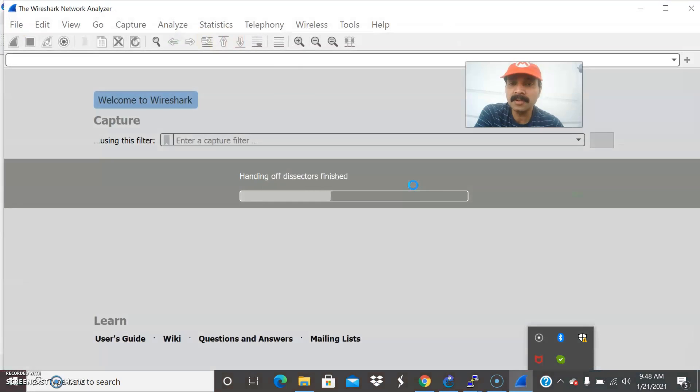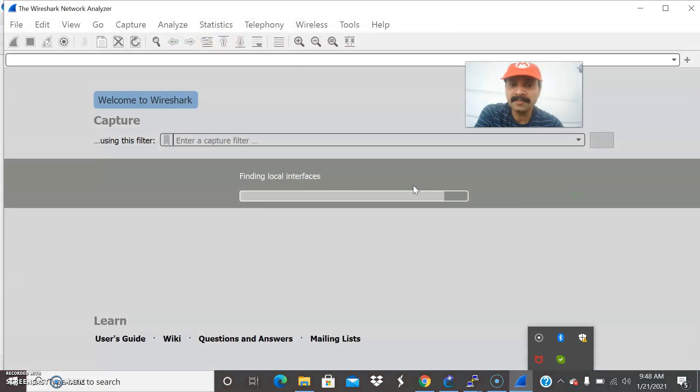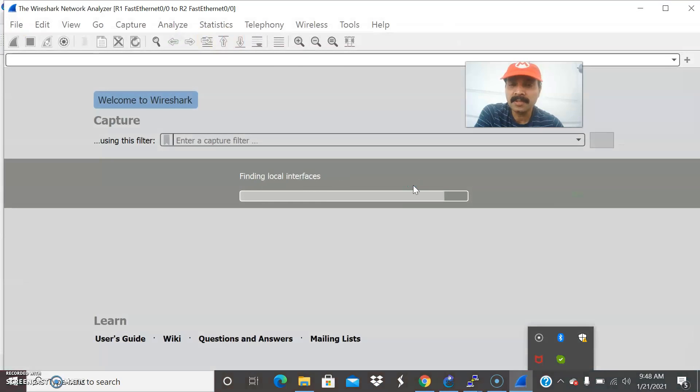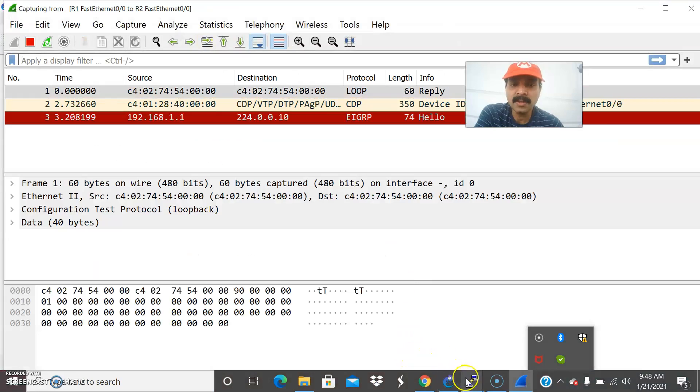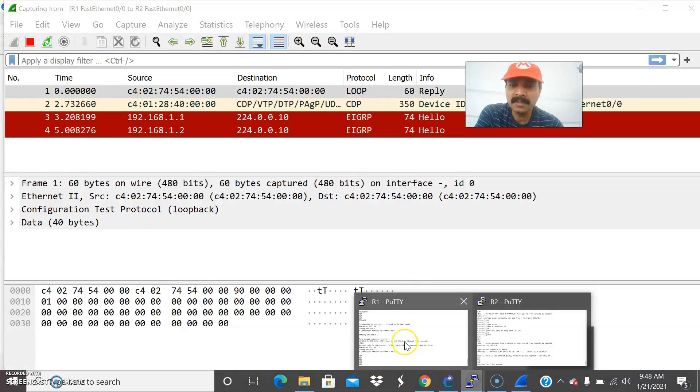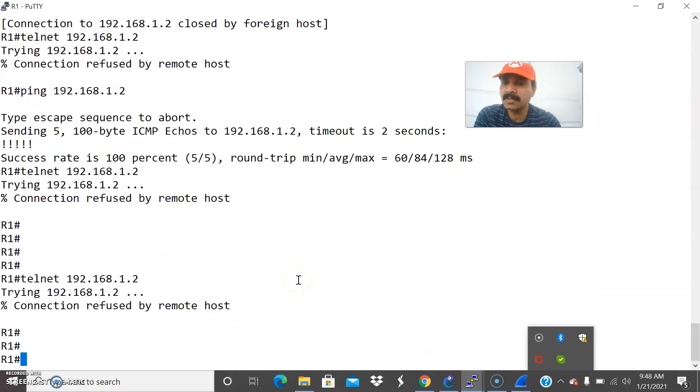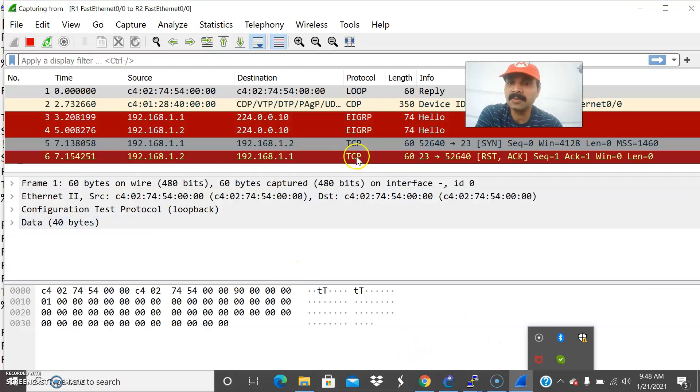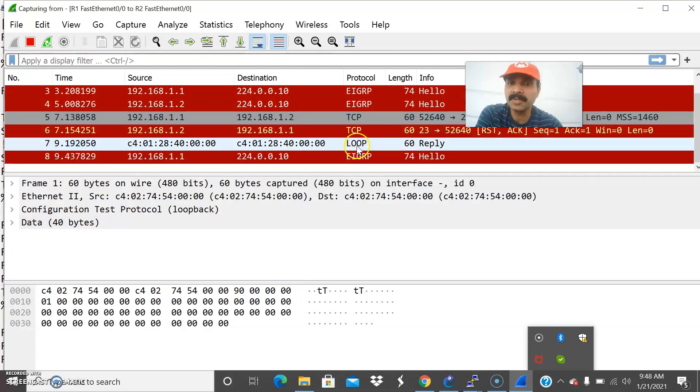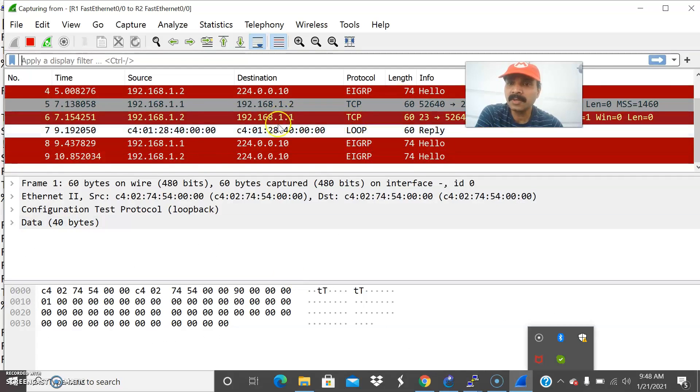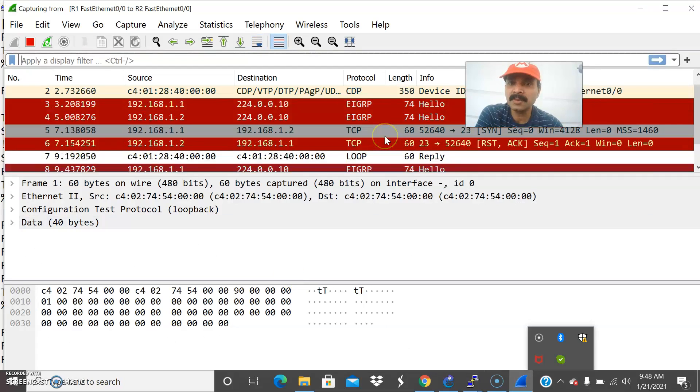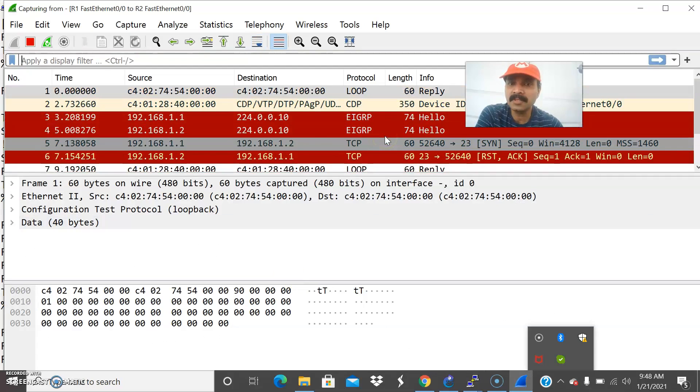Telnet works on the protocol TCP right. Let us start and now let us do here telnet again. You can see it is showing the protocol it is working through TCP. TCP and this is the protocol 1.1 and 1.2 and the telnet works on protocol TCP.